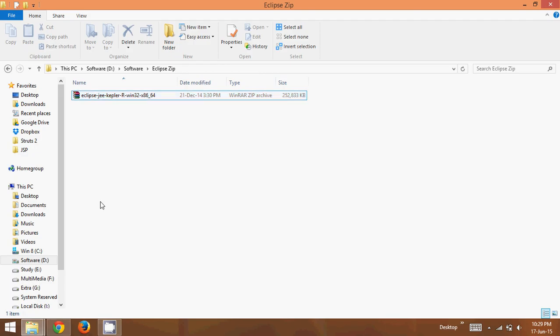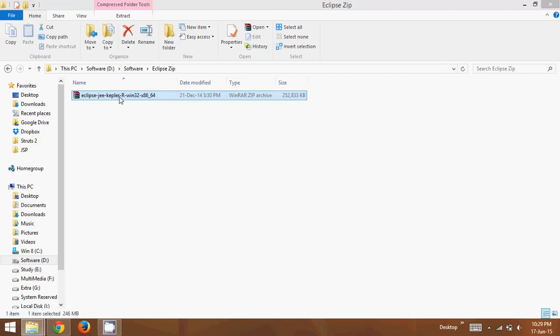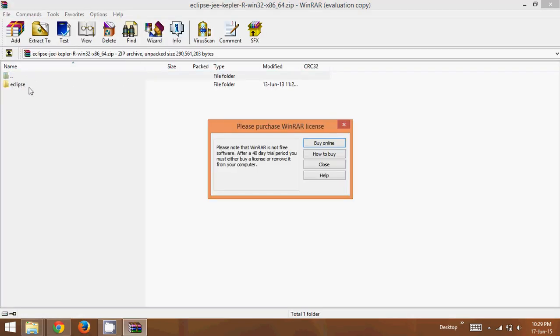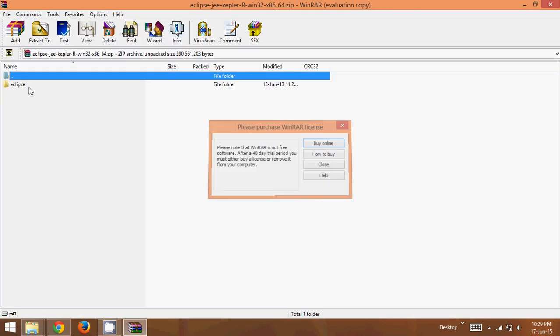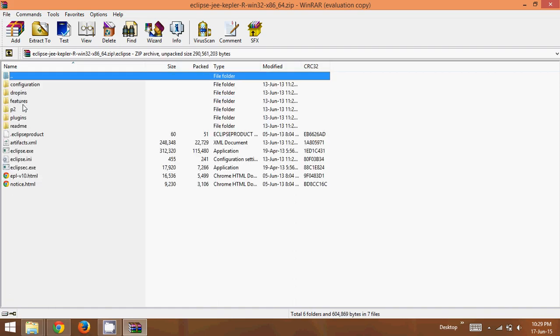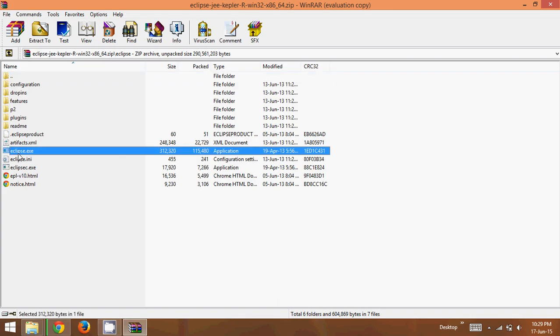Now once you have downloaded Eclipse, now what we need to do is, if you open, if you double click the Eclipse here, it will show there is a folder called Eclipse here. So if I double click this, or if I open this Eclipse, you can see there are lots of folders and the most important thing we have to see here is Eclipse.